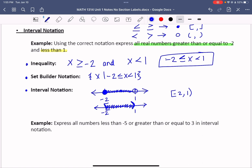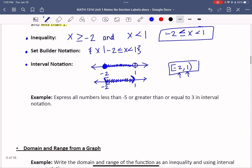The square bracket means you're including that value; the parenthesis means you're not including the value. You put the smaller number on the left and the larger number on the right. You can see how compact this interval notation is compared to the other notations. This is the formatting to use when asked to write in interval notation.